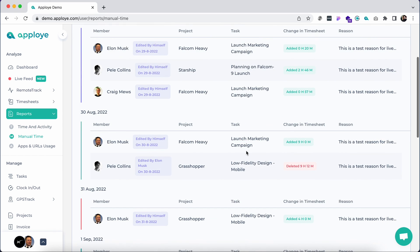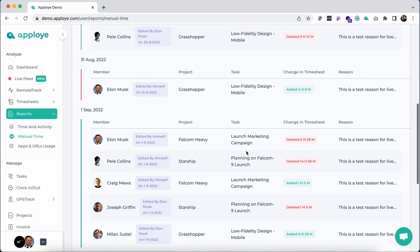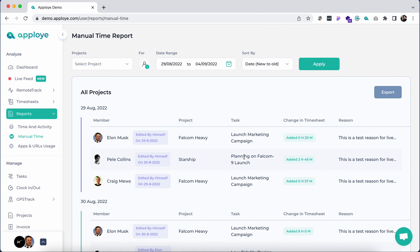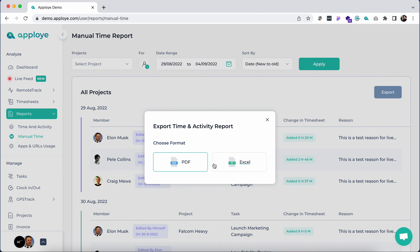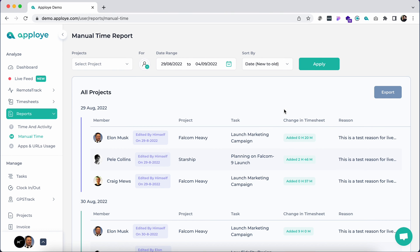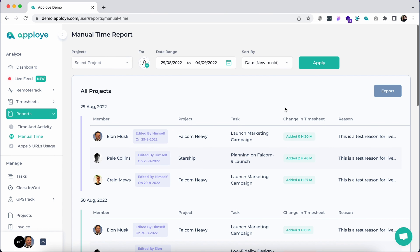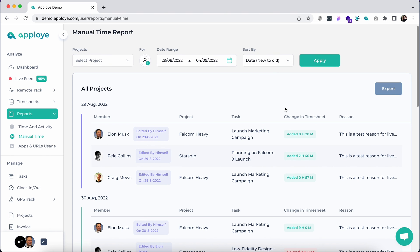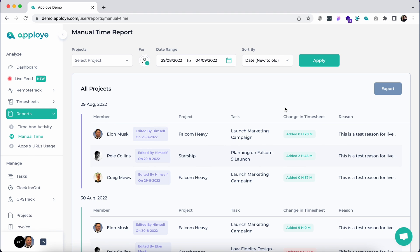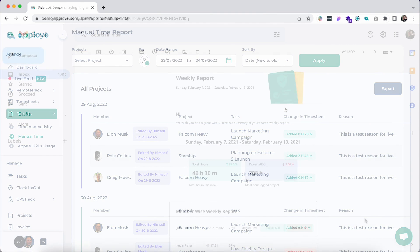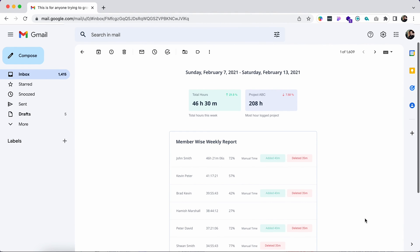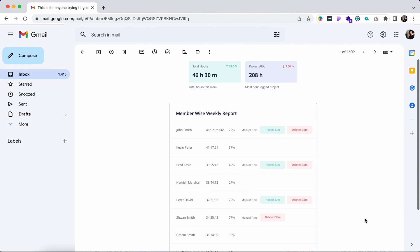From manual time reports, check the manual time entries of your team with explanatory notes. The reports can be exported as PDF or Excel format by clicking on the export button in the top right. A summarized weekly email report is also sent to the admin periodically.